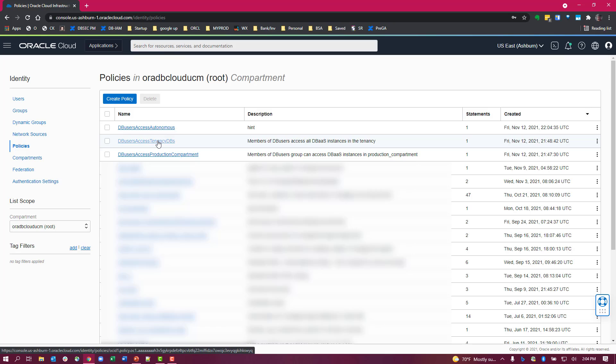Now I also created two other policies just to show you that you generally wouldn't have all three of these active at one time.